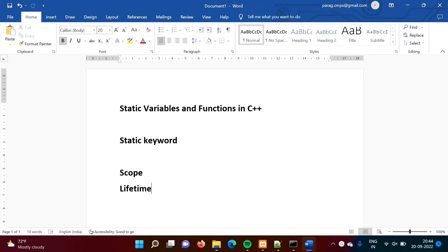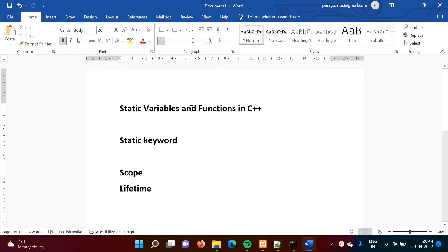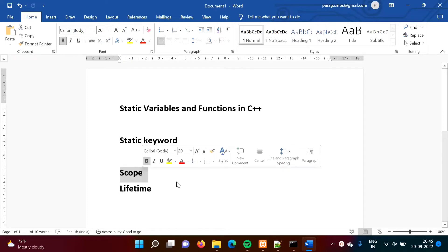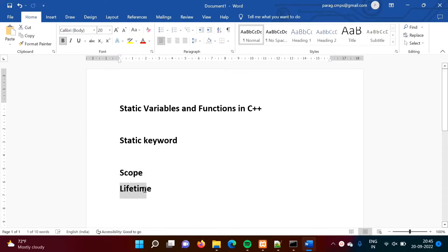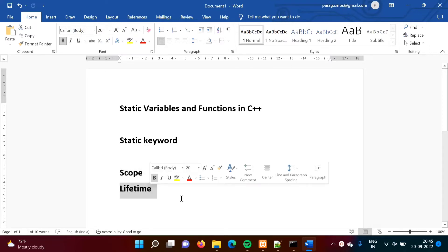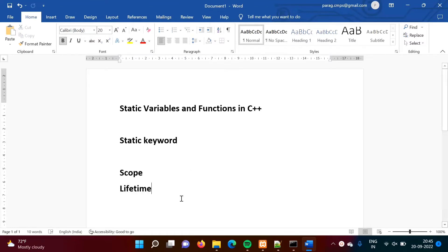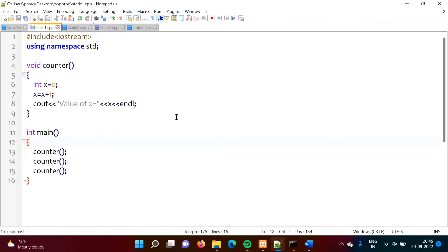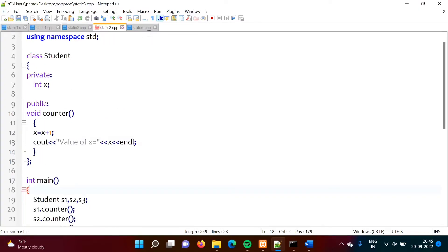Hello friends, welcome to my channel, myself Parag Dambulkar. In this video we will see static variables and functions in C++ language. To define any variable or function as static, we have to use the keyword static. We will also discuss scope and lifetime of static variables and functions. Scope refers to which block a variable can be used in, and lifetime refers to how long memory allocated to that variable remains allocated.